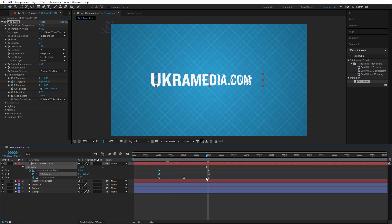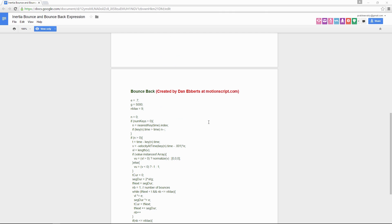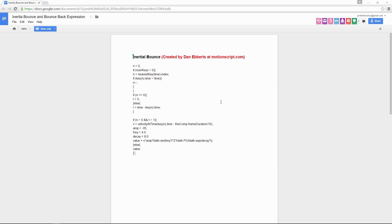I'm going to apply an expression called inertia bounce, which gives a rubber band look. If you don't know about inertia bounce, check out my tutorial at ukermedia.com — I'll include a link below along with a link to the expression to copy and paste. The expression was created by Dan from Motion Script — he's a genius, and all credit goes to him.